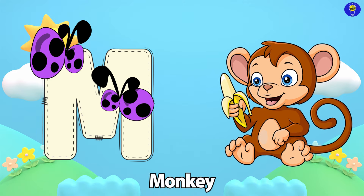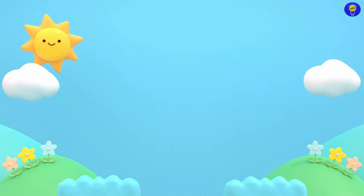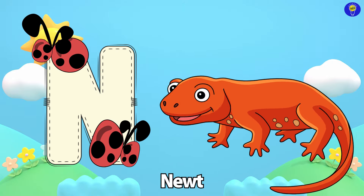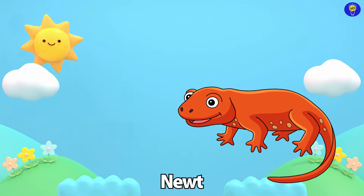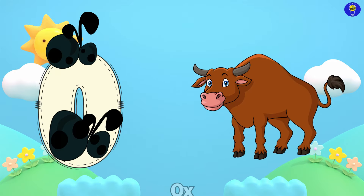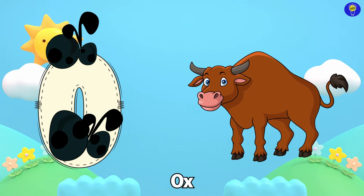Lion. M is for Monkey. M, M. Monkey. N is for Newt. N, N.